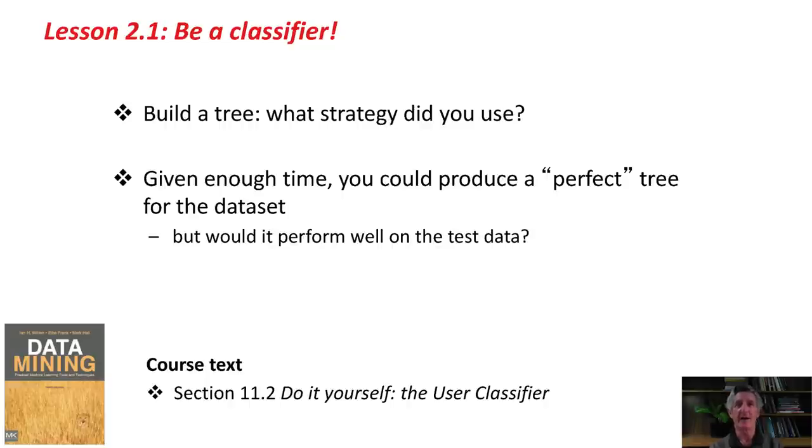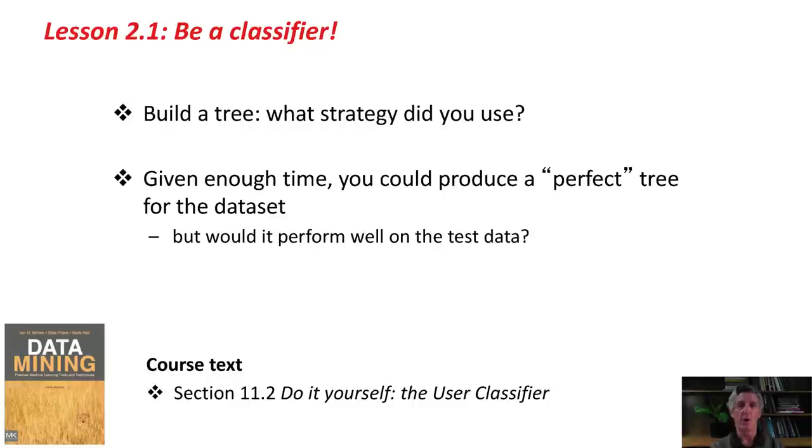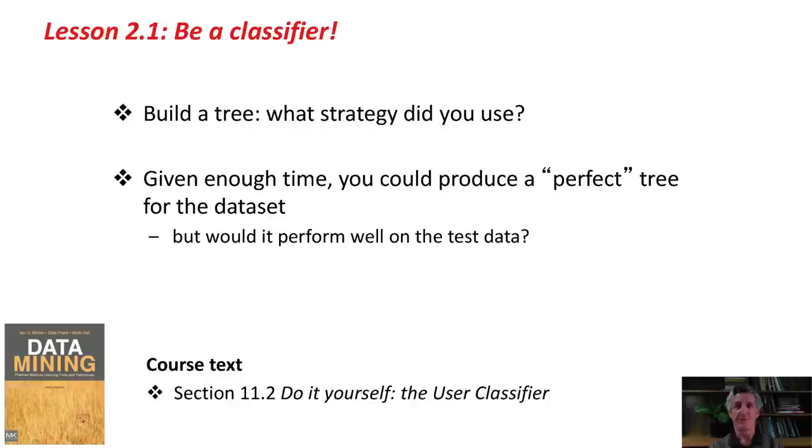We're looking for something that will perform well on the test data. That highlights the importance of evaluation in machine learning. That's what this class is going to be about, different ways of evaluating your classifier. Okay, that's it. There's some information in the course text about the user classifier, which you can read if you like. Please go on and do the activity associated with this lesson and produce your own classifier. Hopefully, you'll be able to do much better than me given five or ten minutes. Good luck!